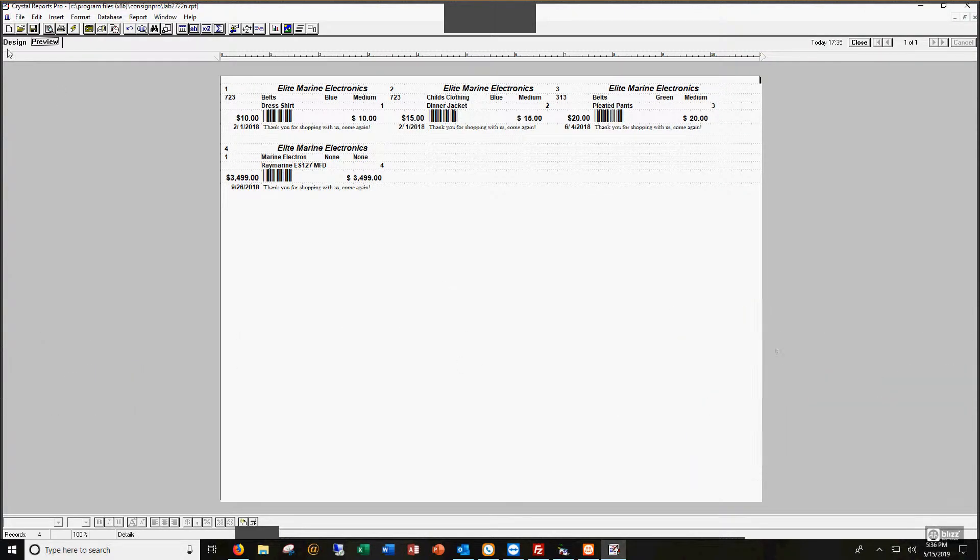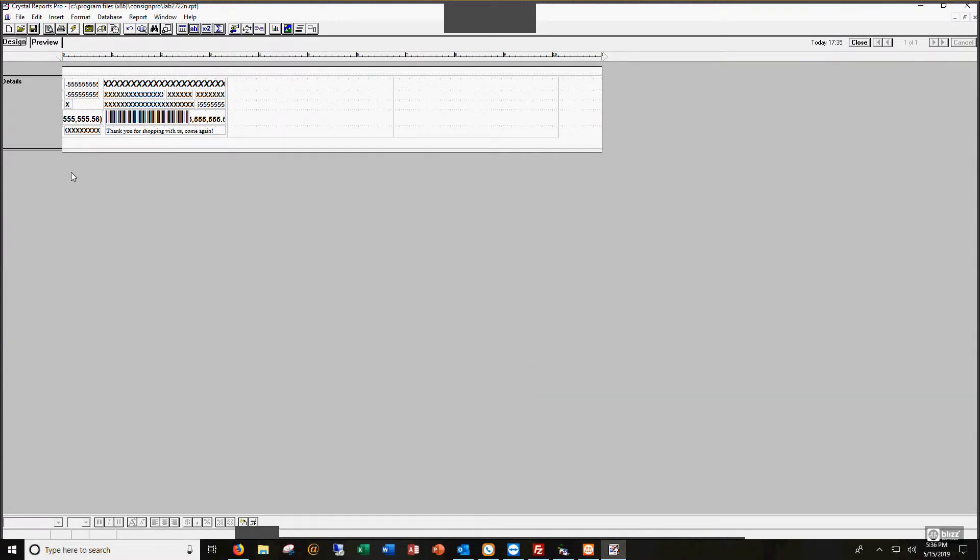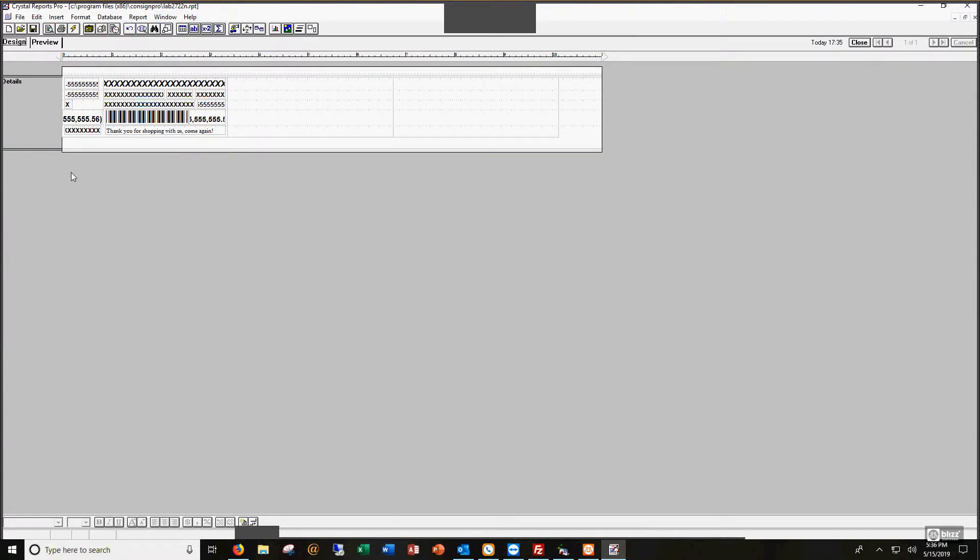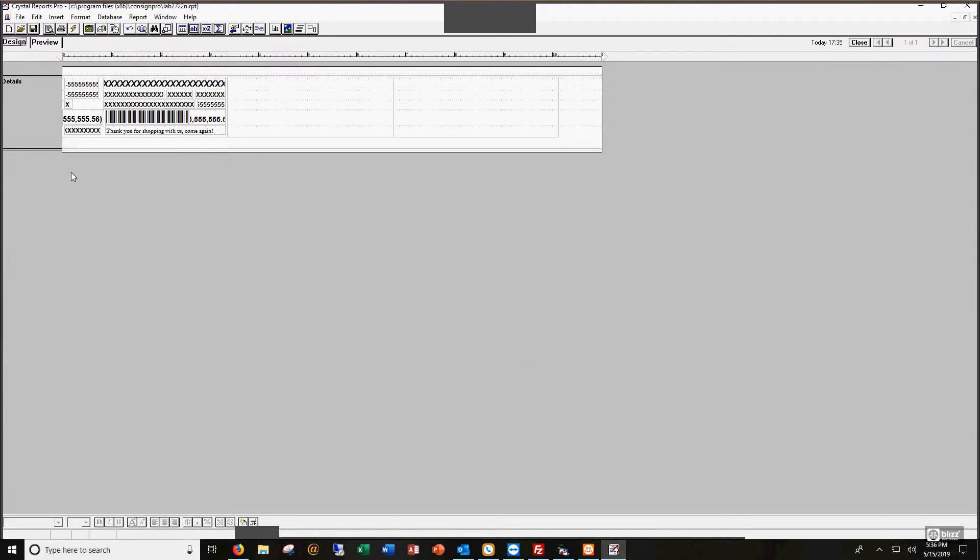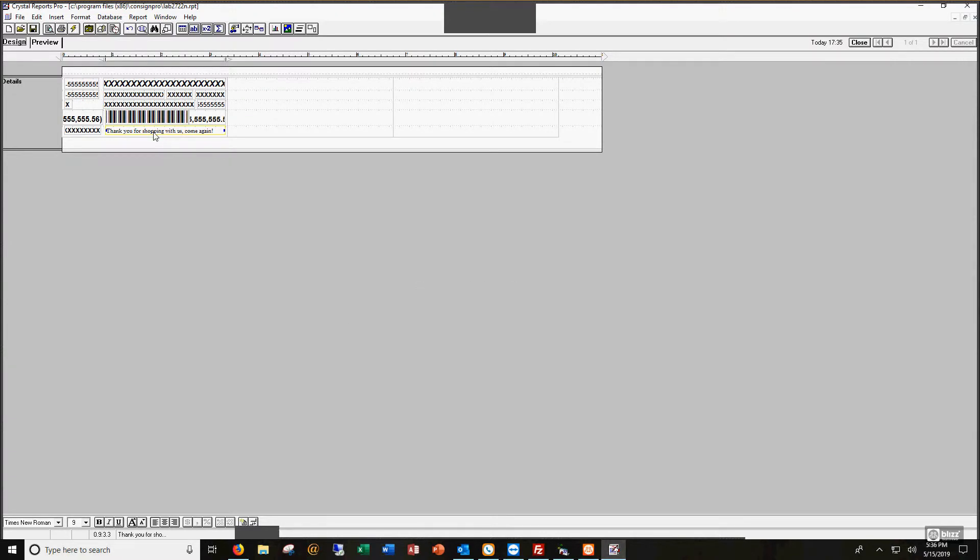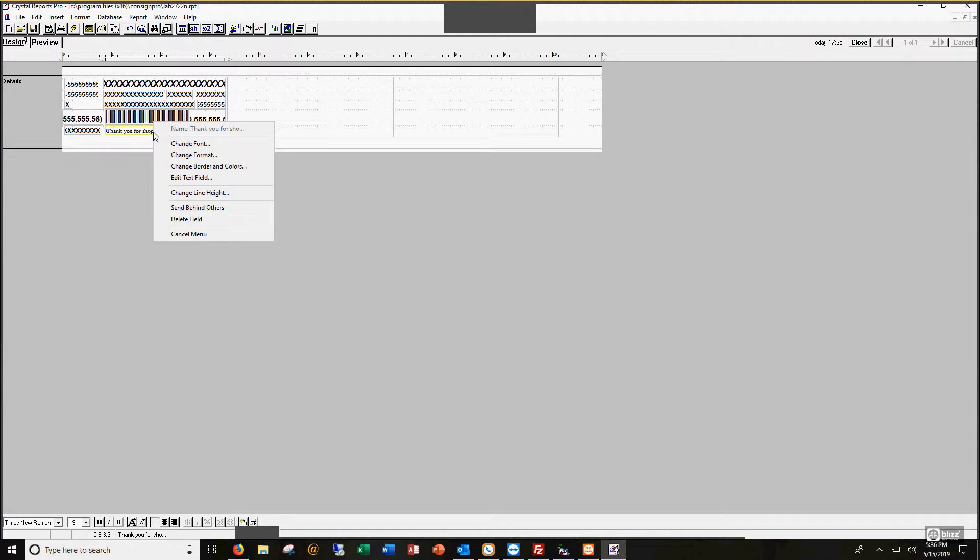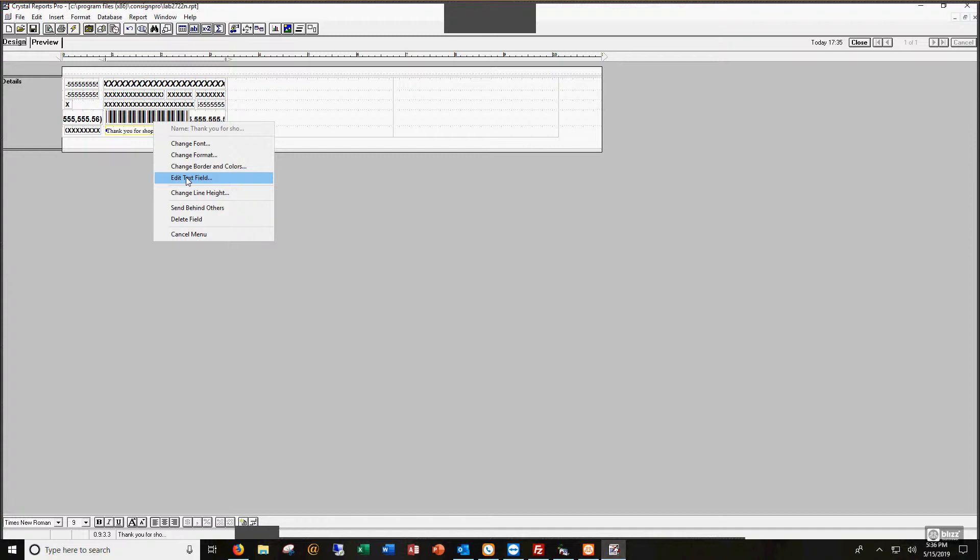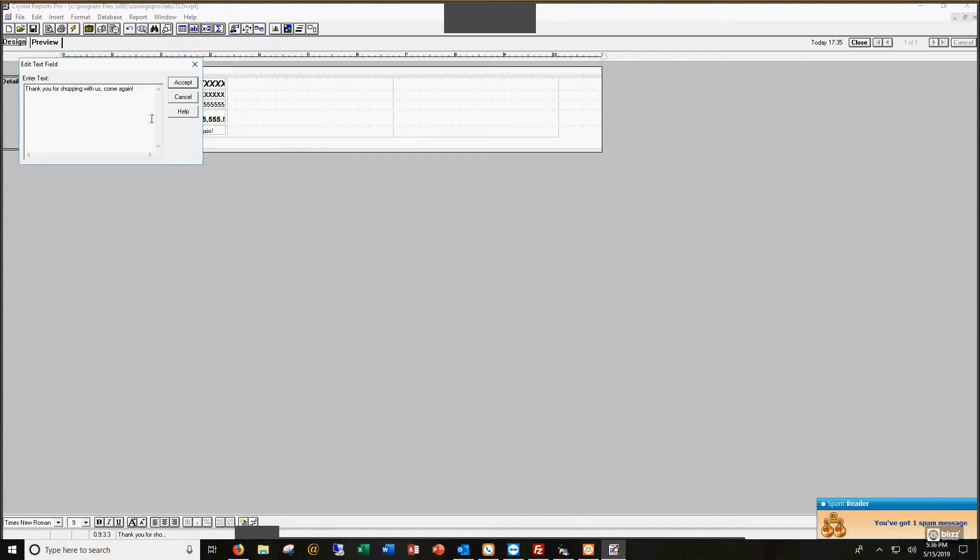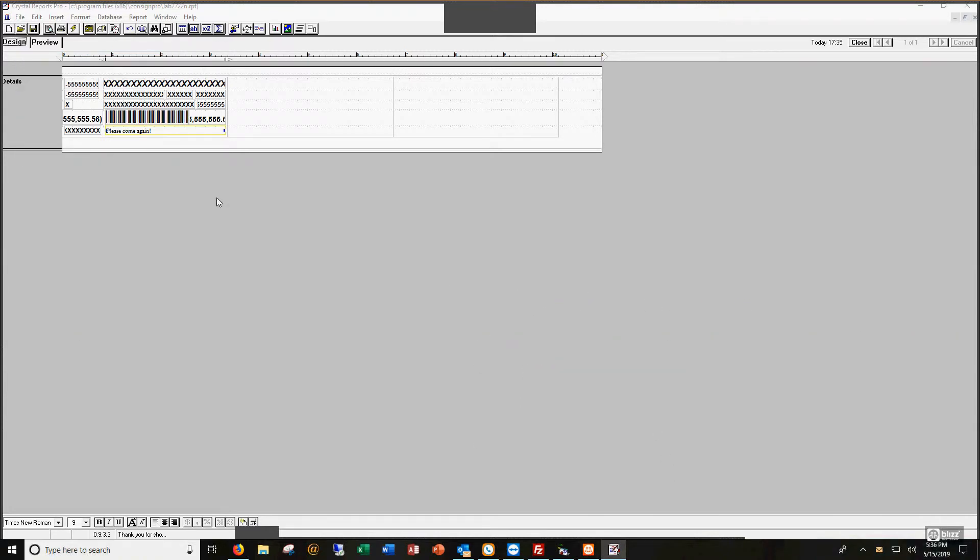These look like actual tags that might pop out on my zebra printer. This is a zebra printer design for our two up tags that pop out two at a time. I'm going to go back to my design mode, and I'm going to show you how you can easily remove or rearrange things on this tag. If I wanted to change the wording 'thank you for shopping with us come again,' I can right click on it and edit the text field.